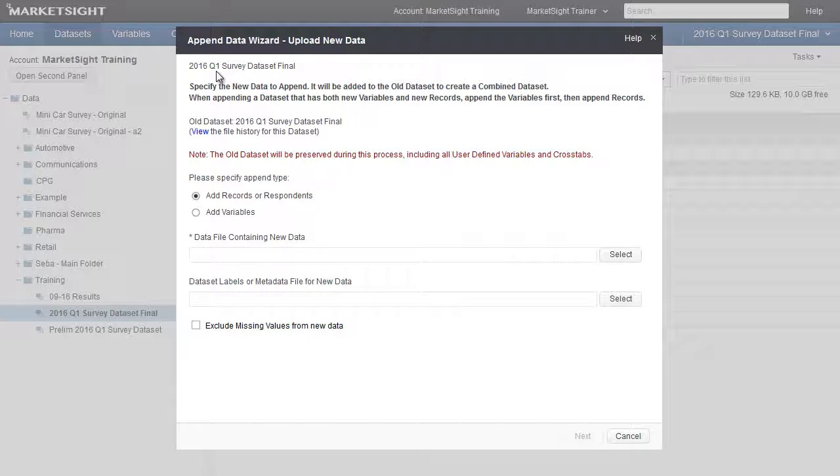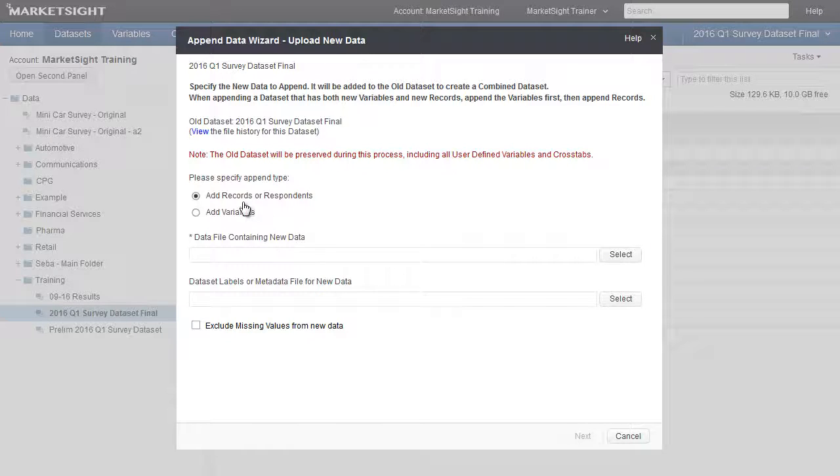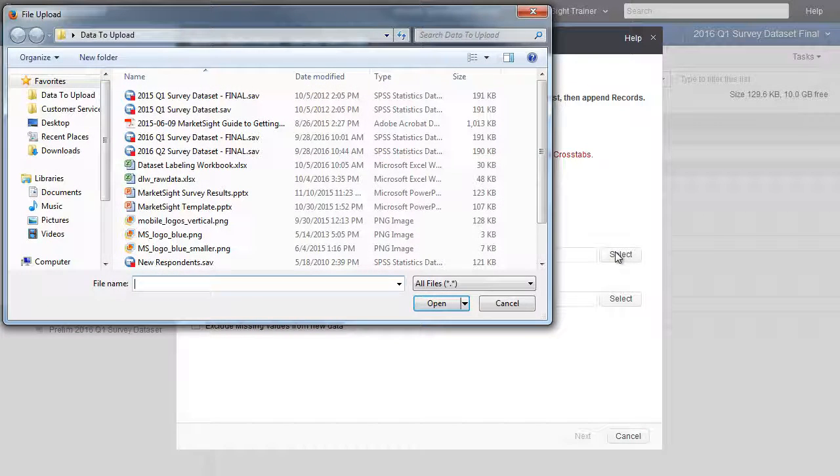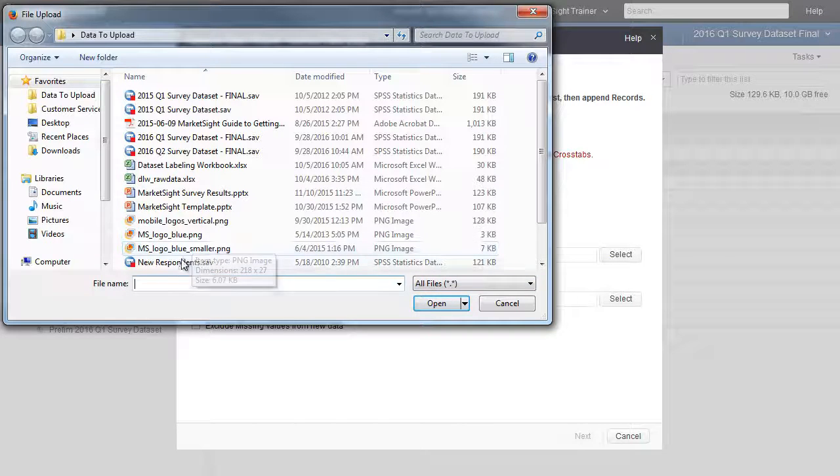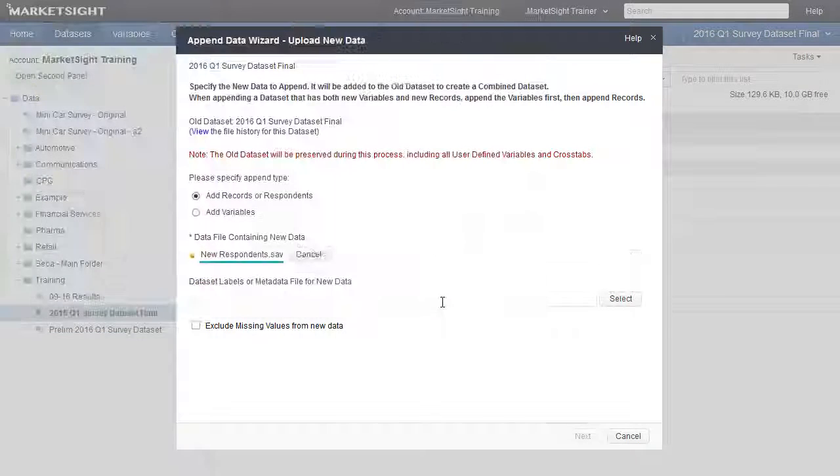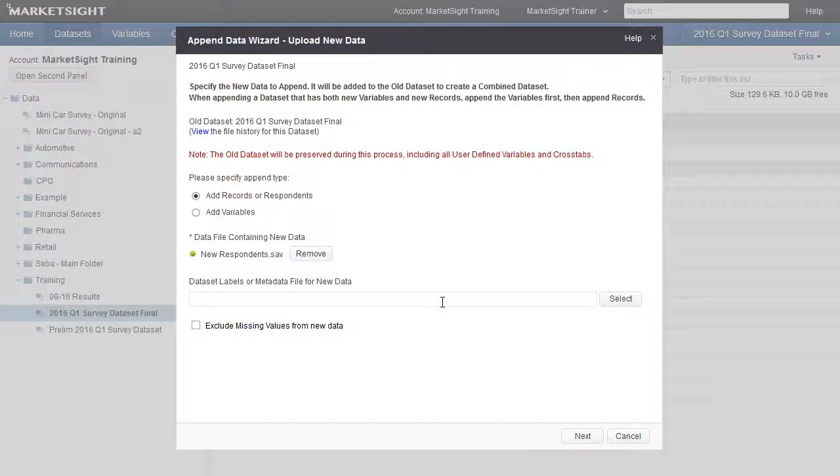In this scenario, we're adding new records or respondents to our original dataset. Make sure the correct append type is selected. If you're appending new variables to your dataset, please view the training video about appending variables. Click the first select button next to the data file containing new data and browse your hard drive to find the new dataset containing the second wave of respondents. Click Open to load the data.